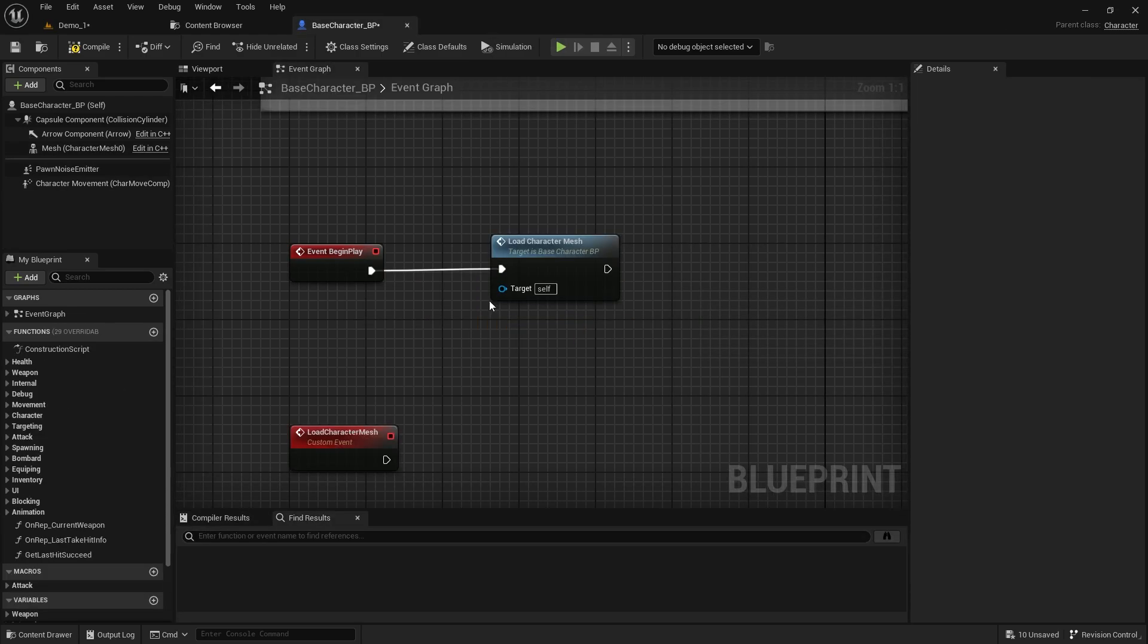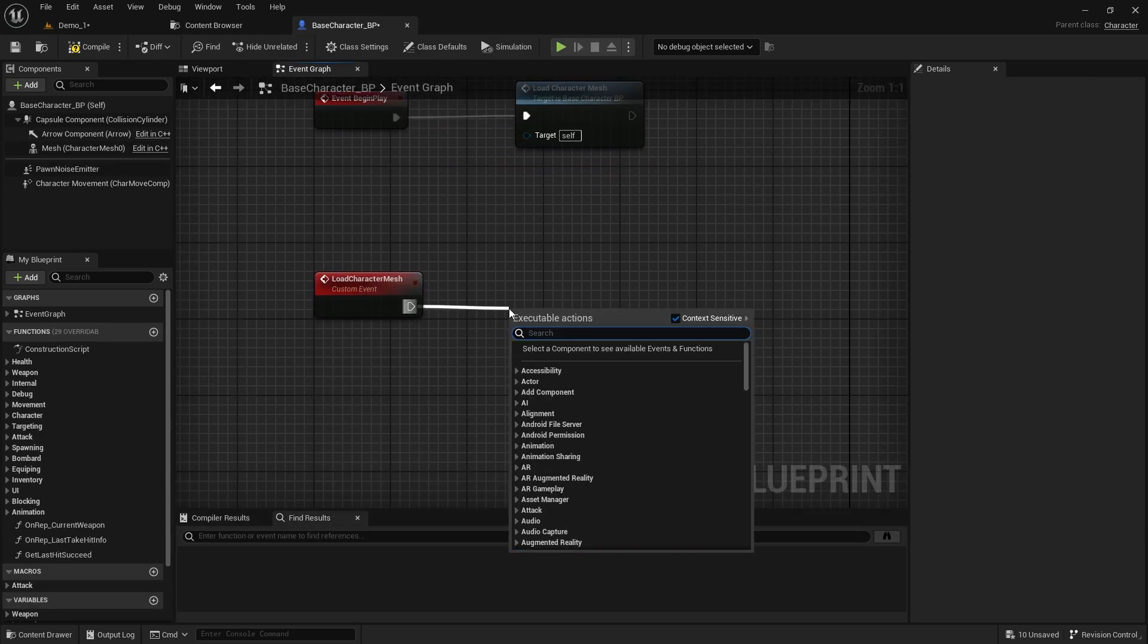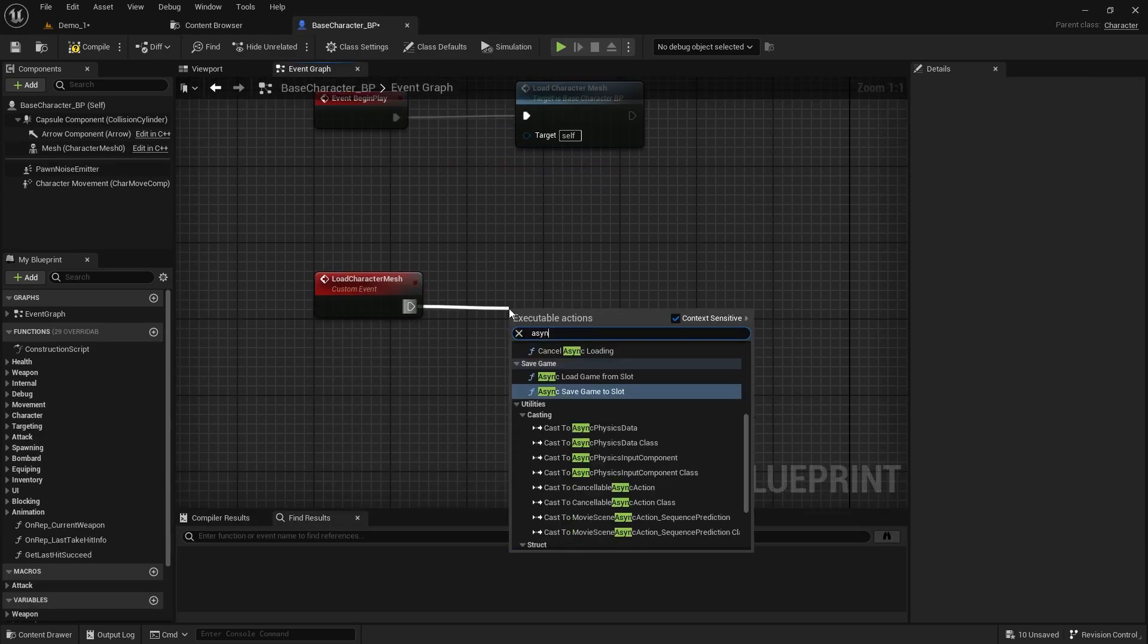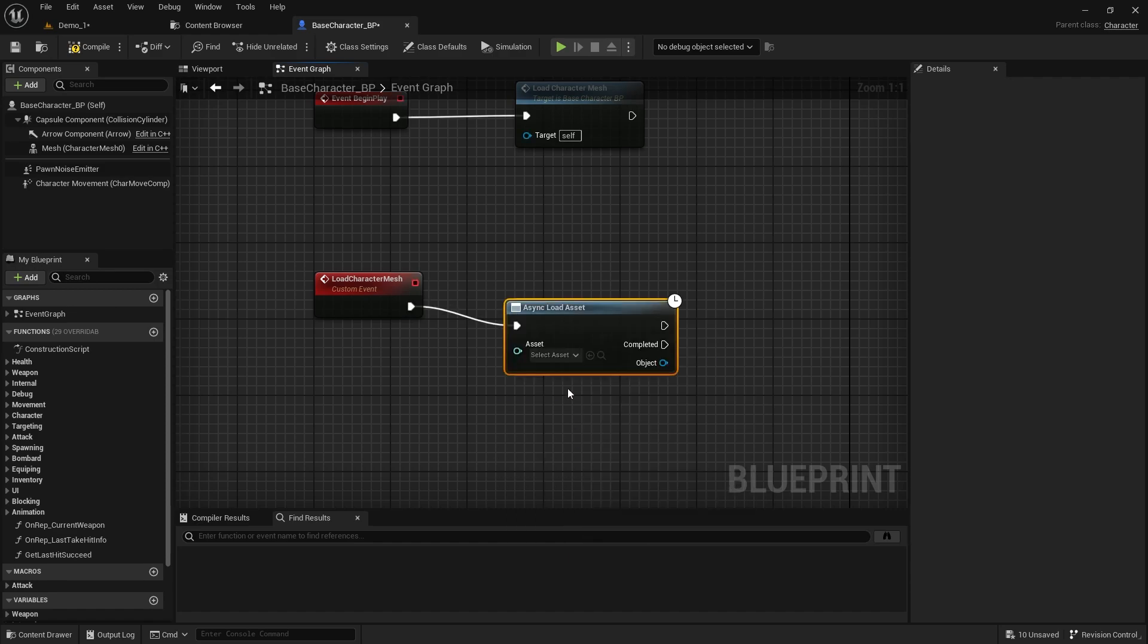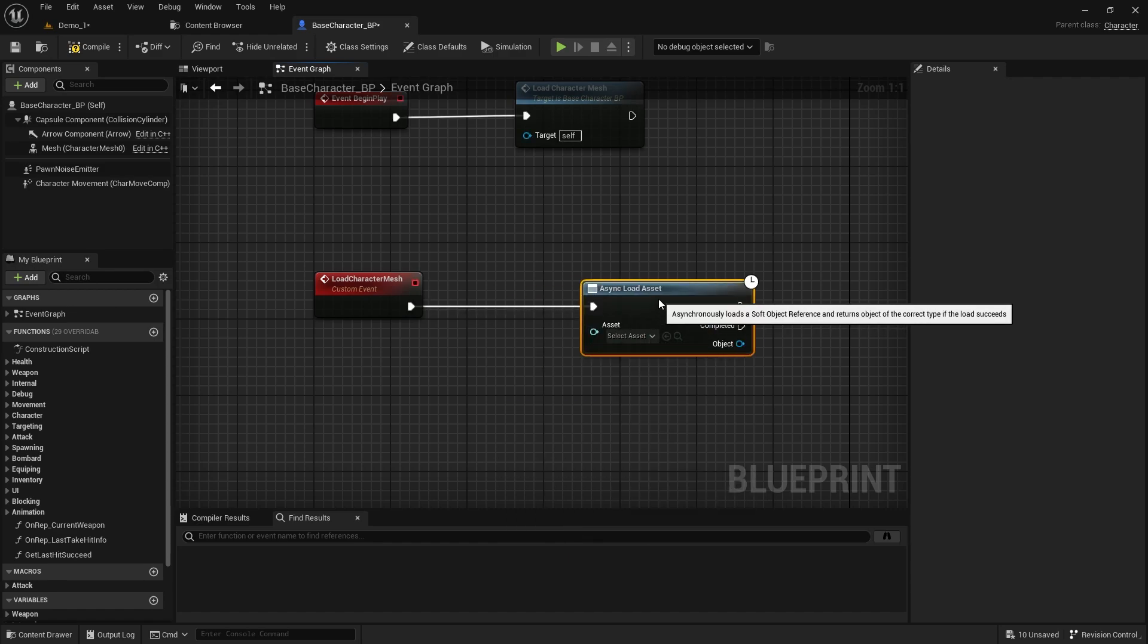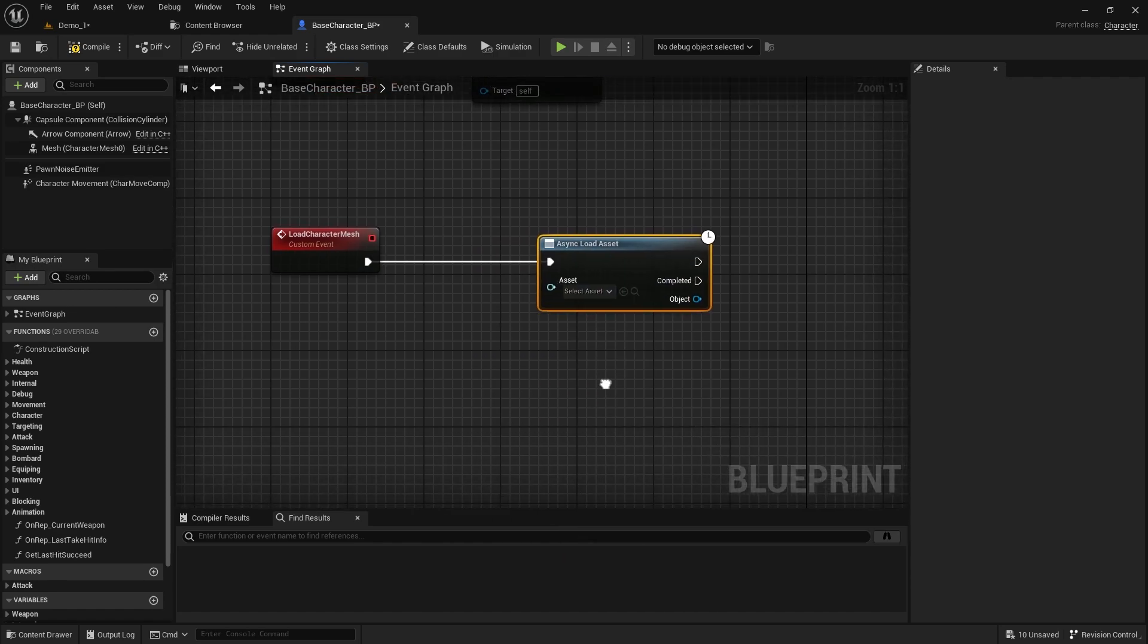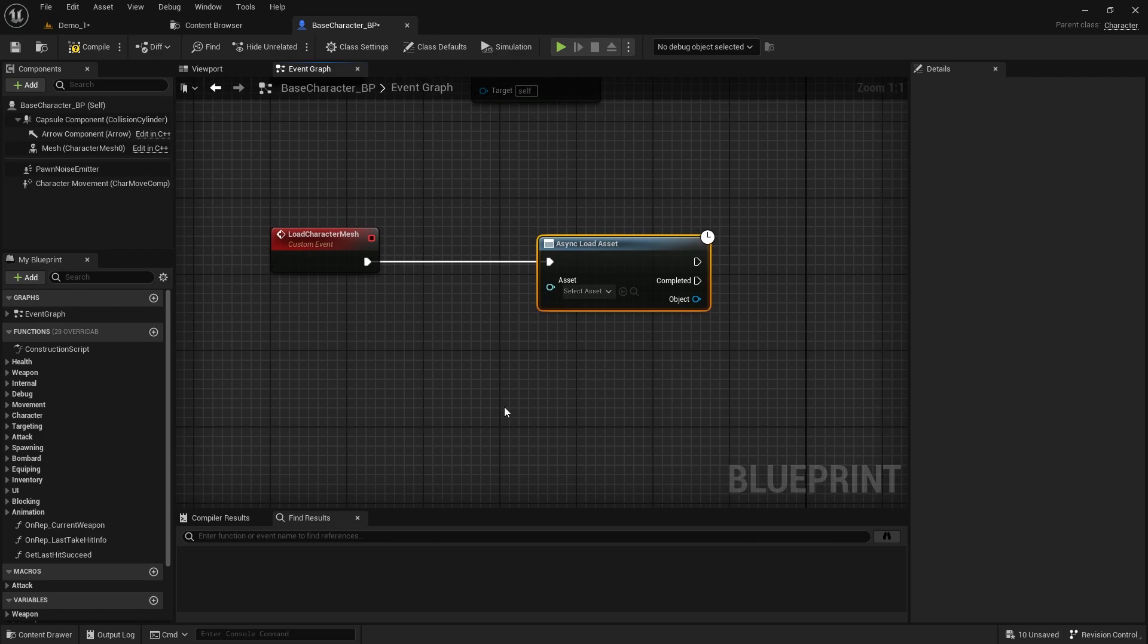Then, you can close this class. Now, return to the base character class and our new event. Search for Async Load Asset. We need a variable to store a reference to the skeletal mesh.